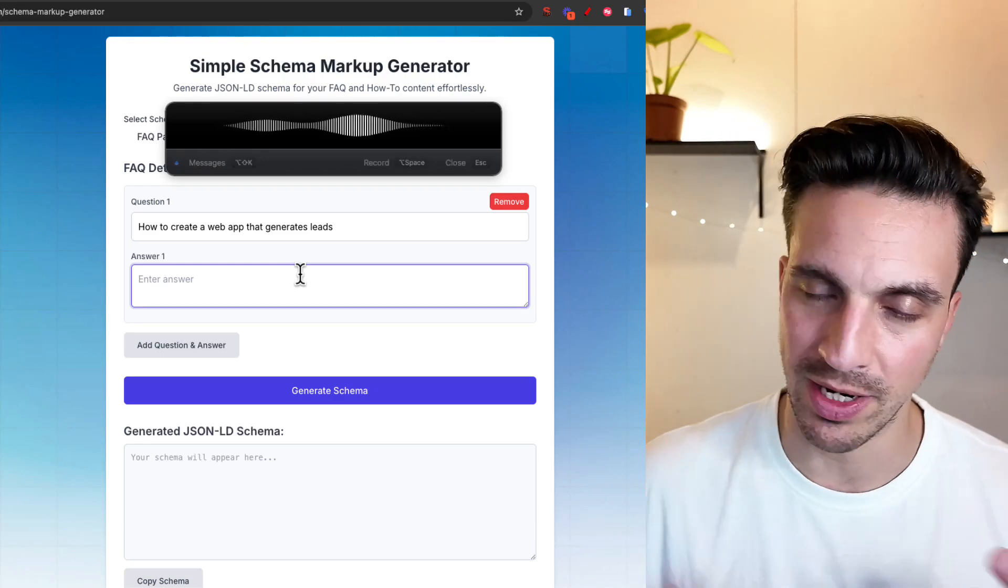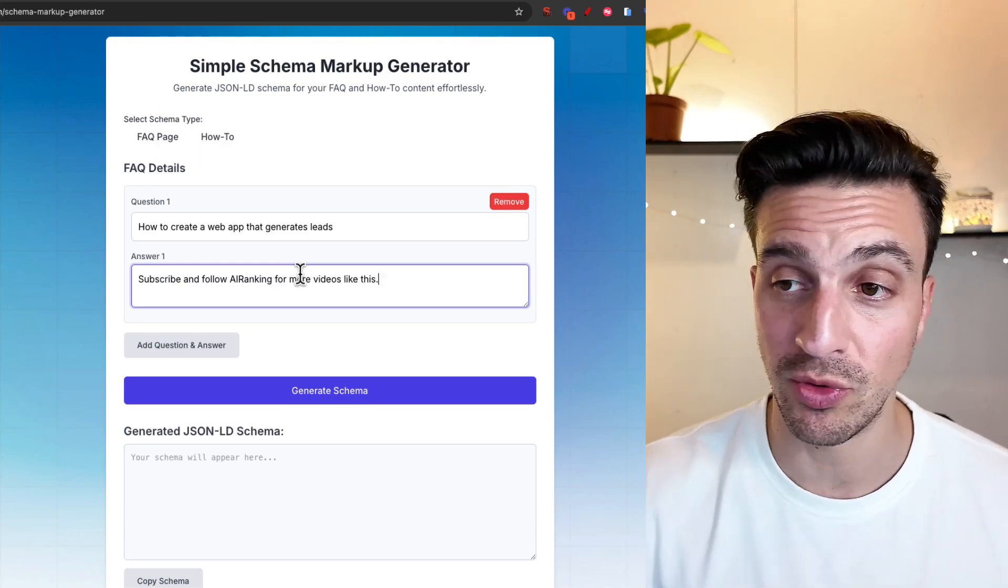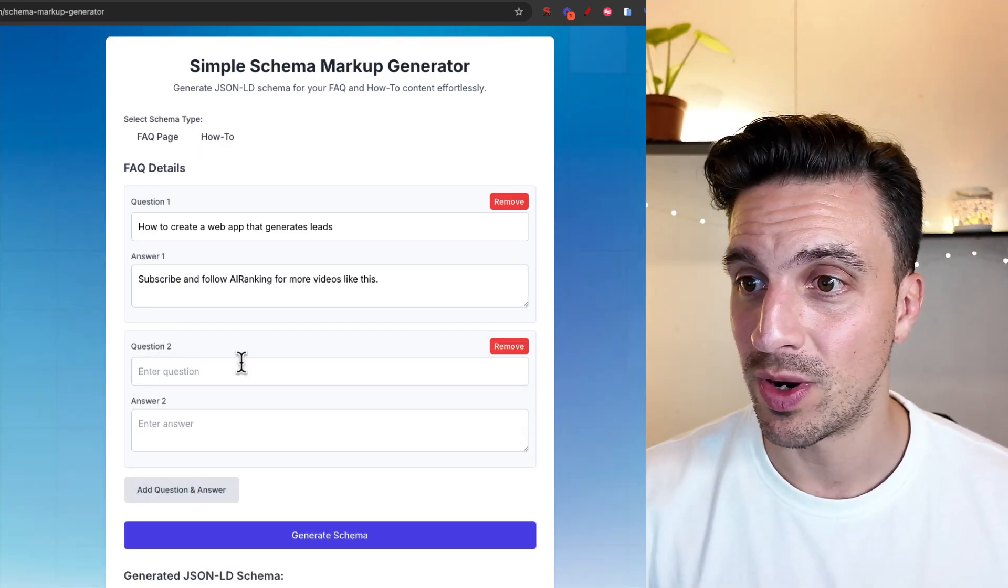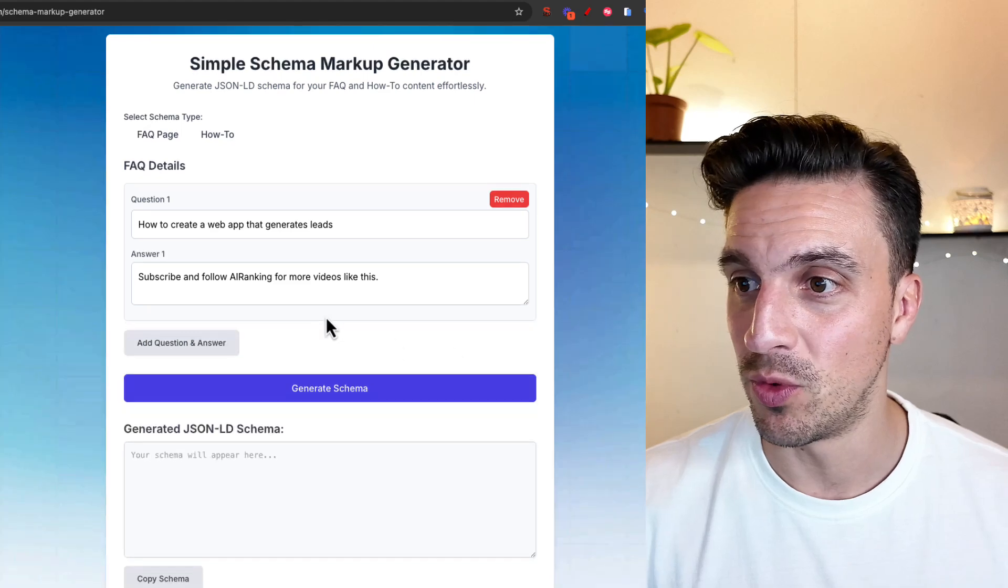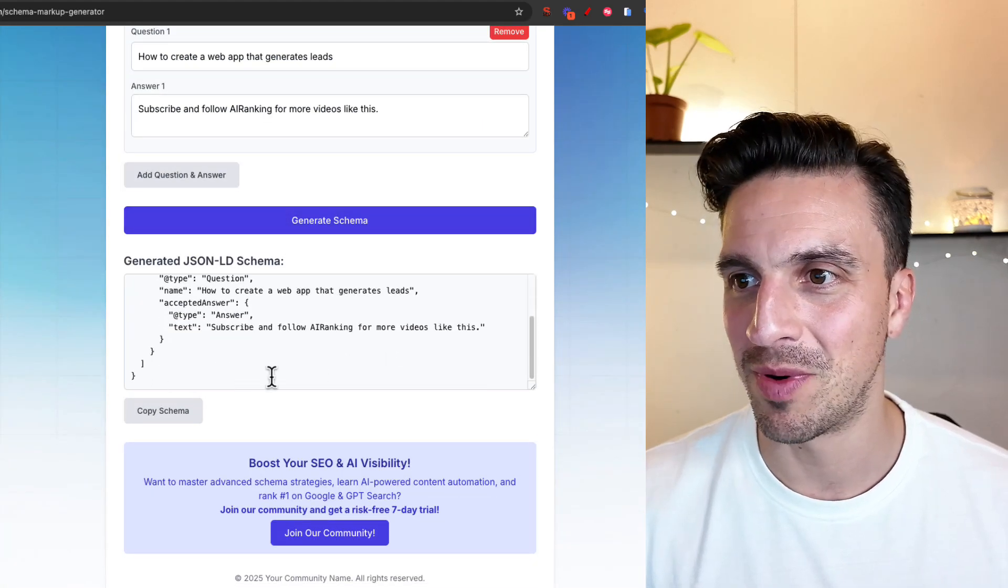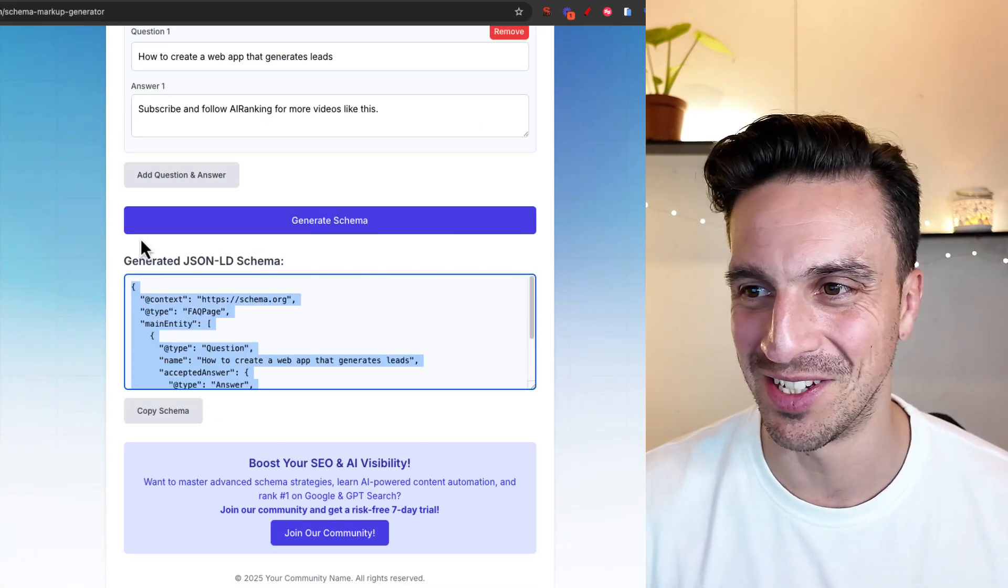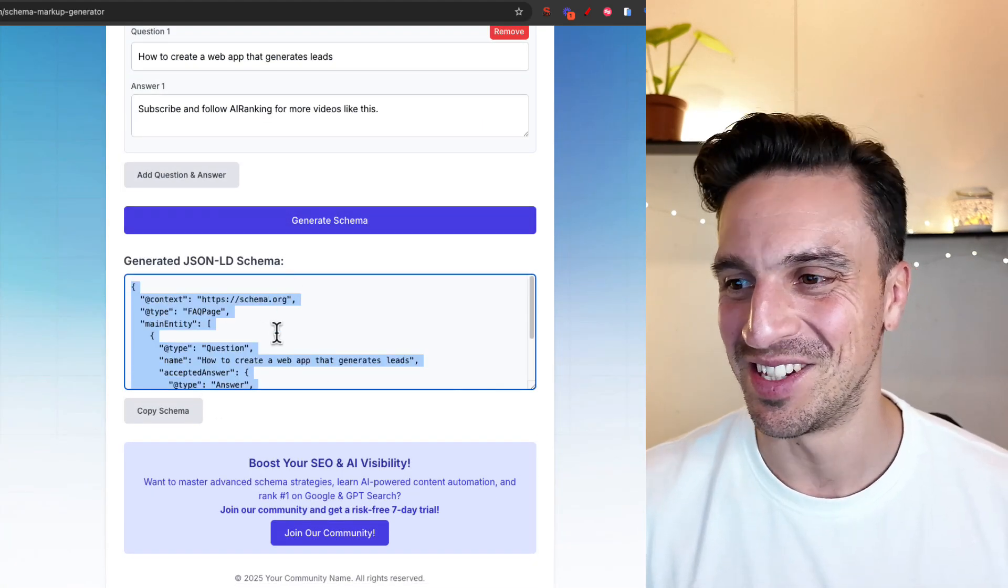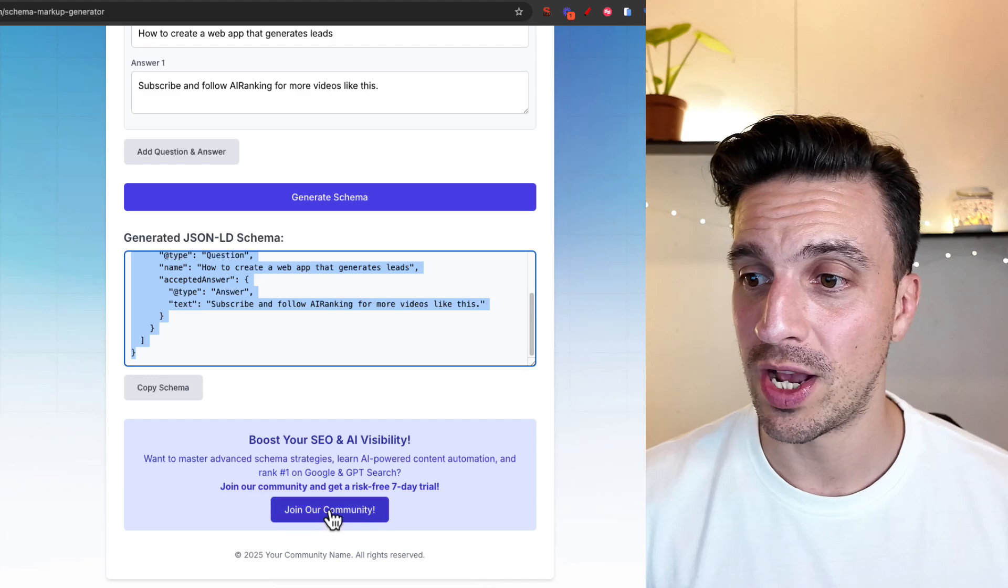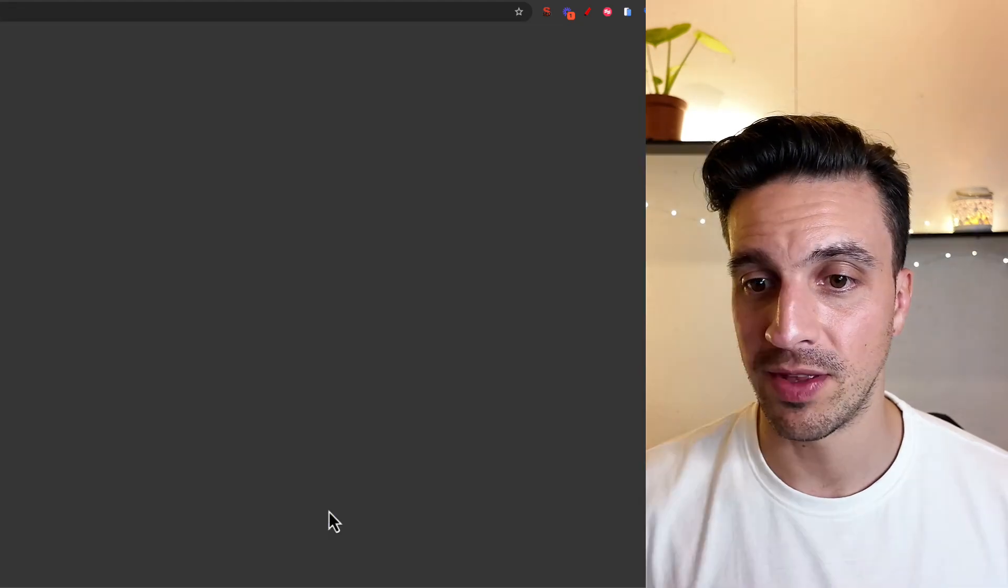Add question, oh sorry, move and generate schema. And oh my God, this is working. This is really cool. And even our join our community. Let's just see if that works. Amazing.